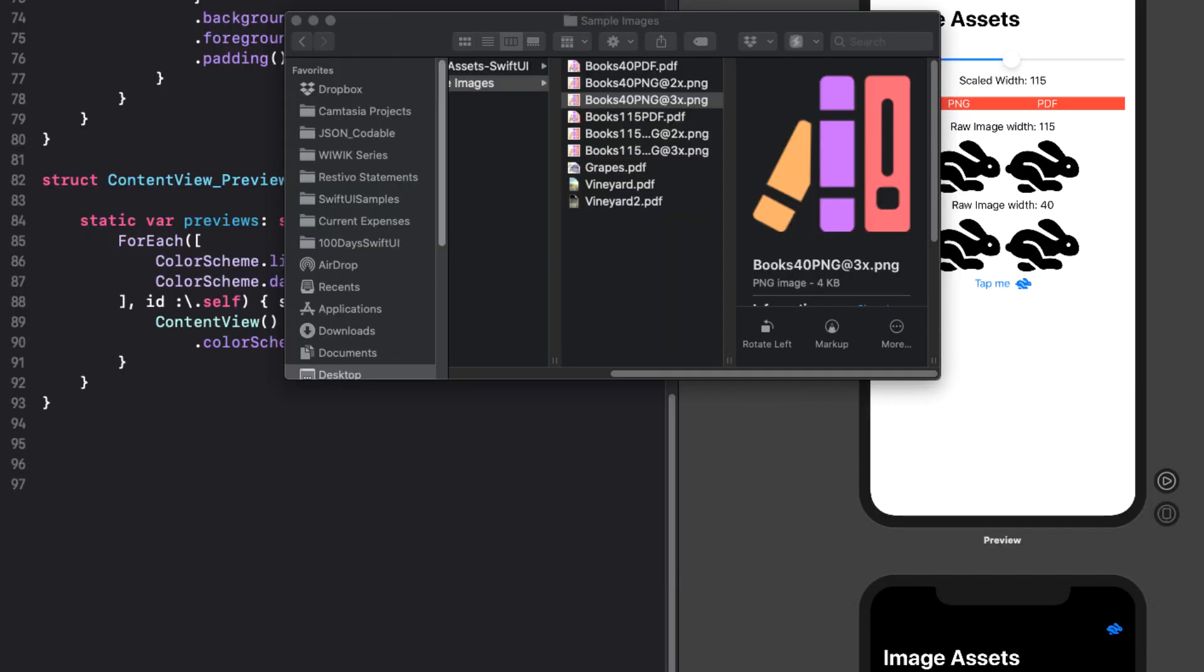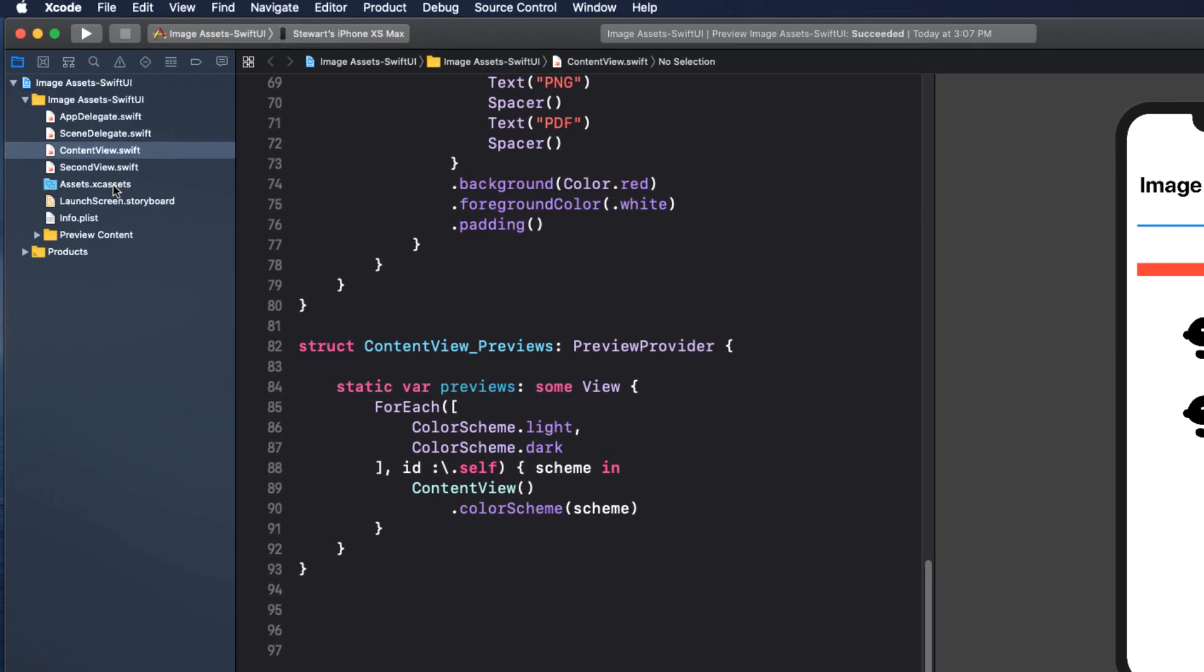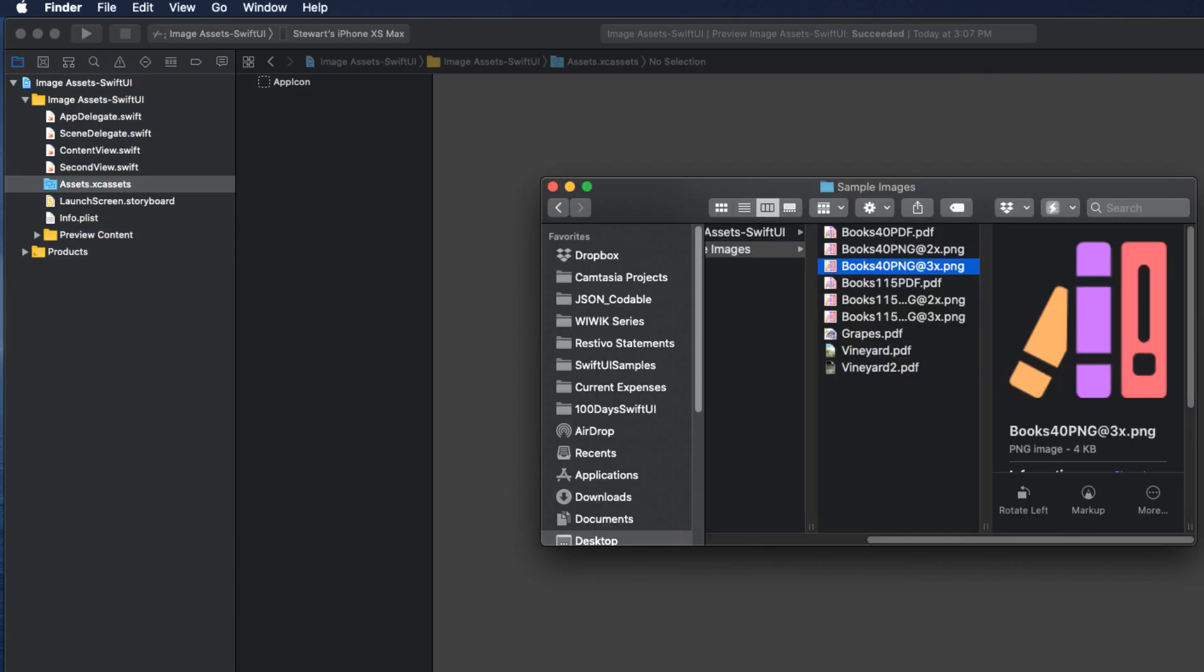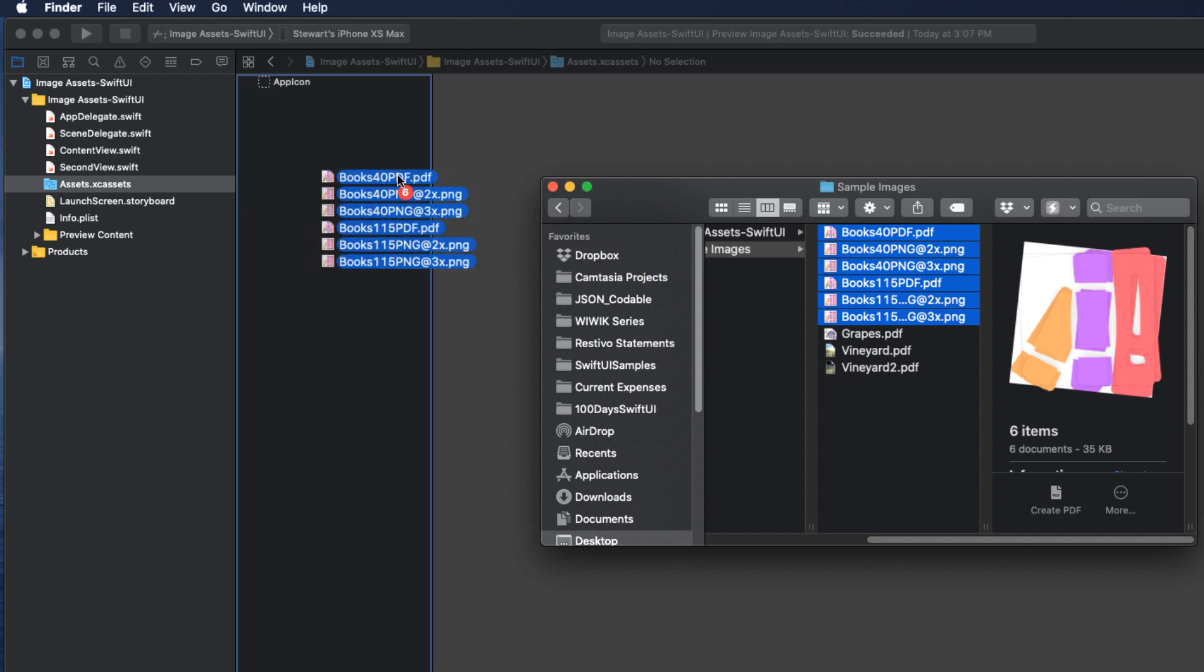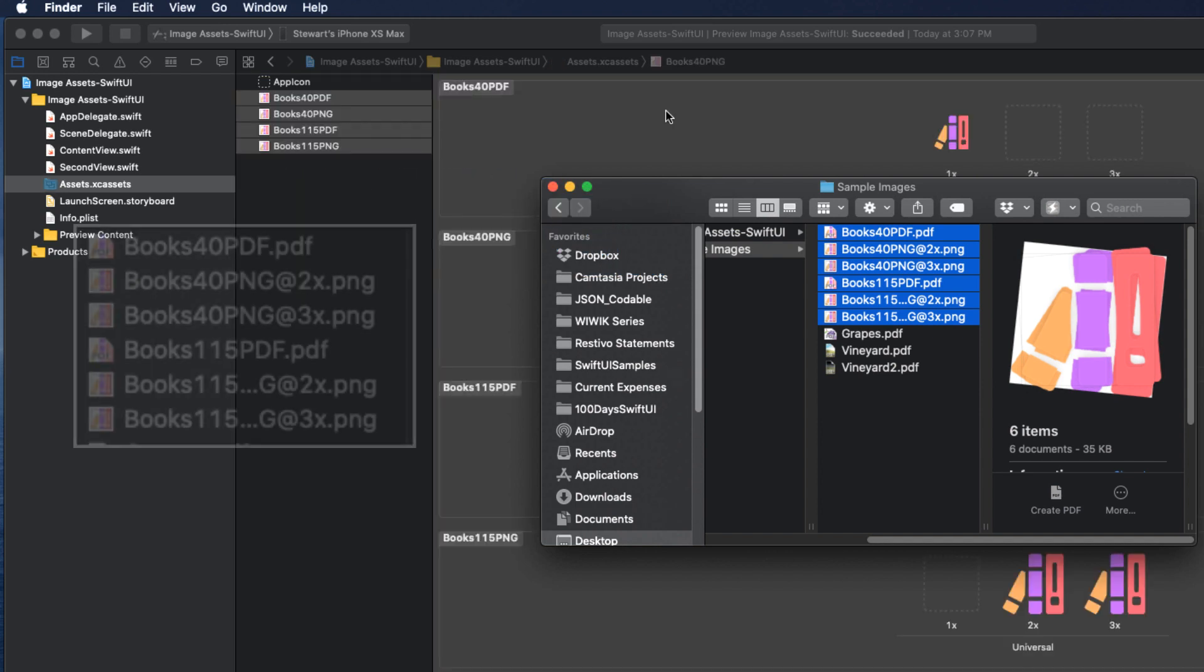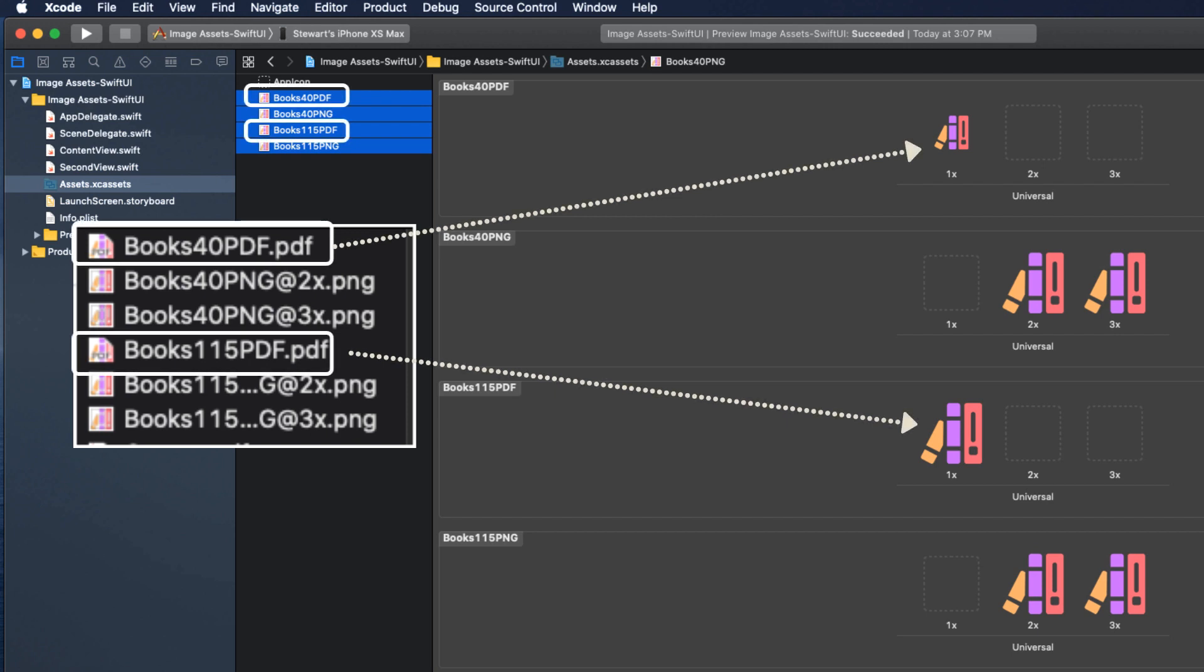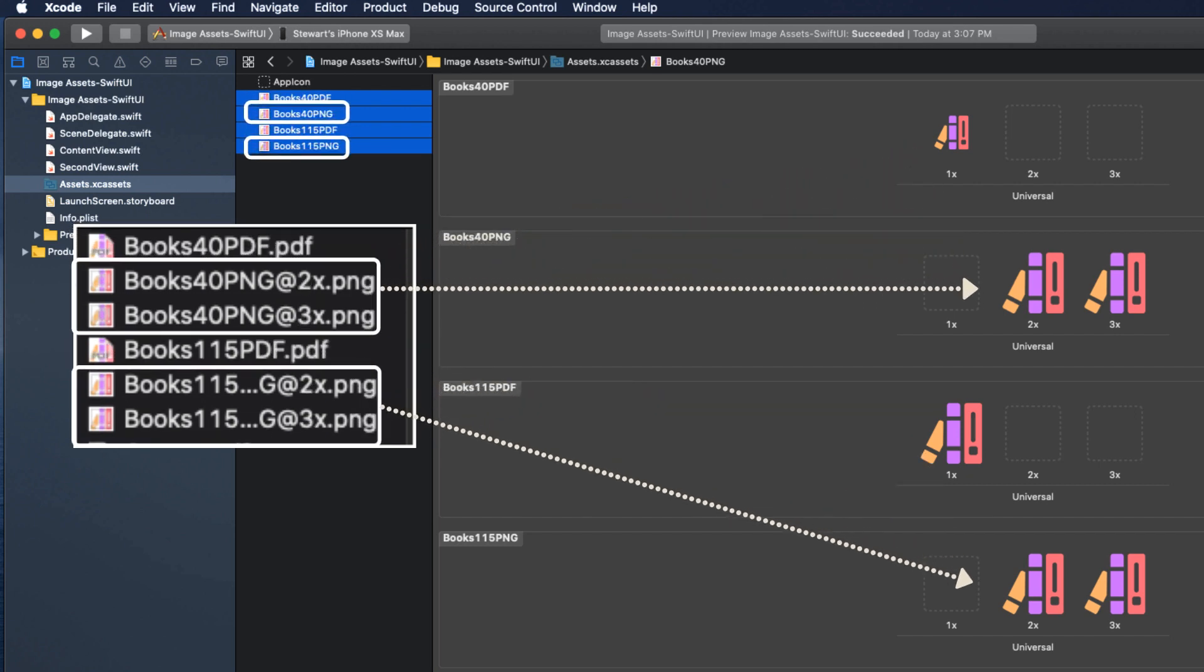So let's open our asset folder and I want you to drag only the six book images into the assets catalog. This second set applied to our second view and we'll look at them shortly. If an image doesn't have an @2x or @3x suffix, they get dropped into the 1x slot as you see the PDF versions do. The PNG images with @2x and @3x get placed in the corresponding slots, which is good.